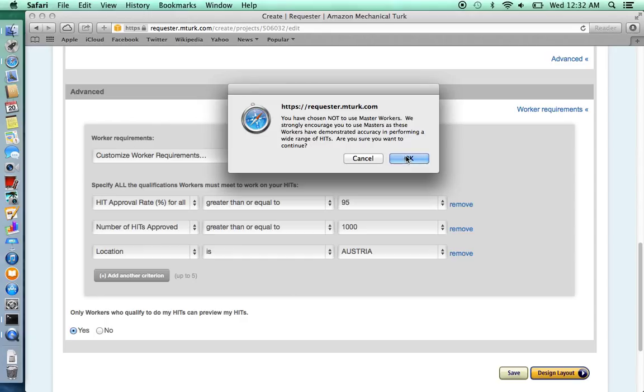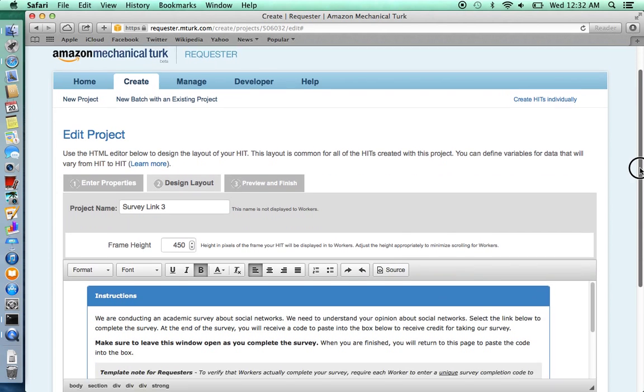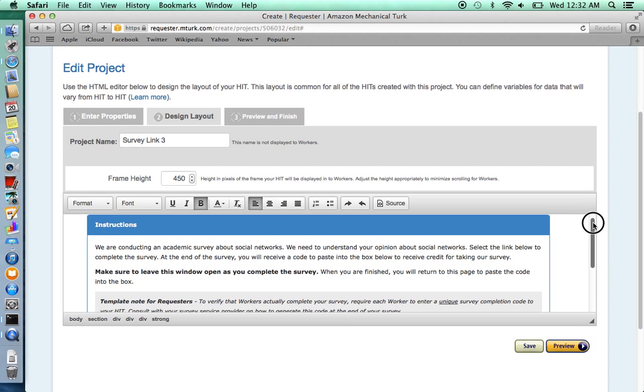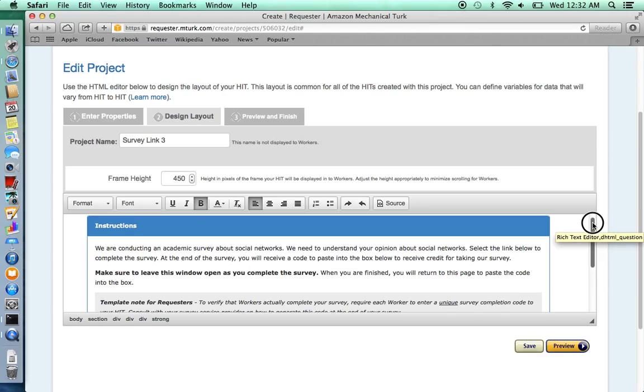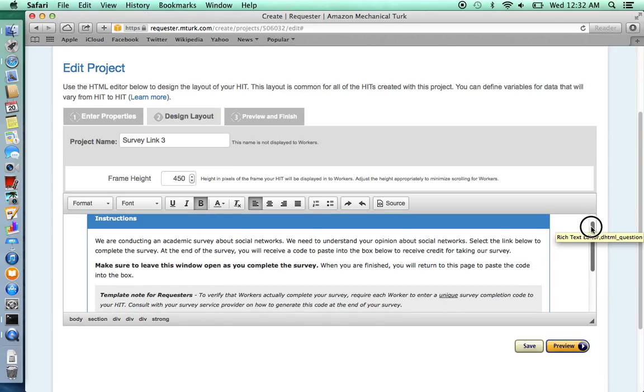It's alright to click OK because we don't necessarily have to have Master workers to complete our survey. Here you will write about your survey. This is the preview that subjects are going to see when you post your survey link.